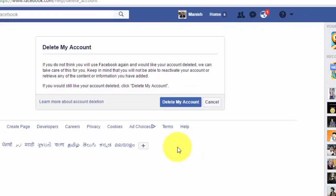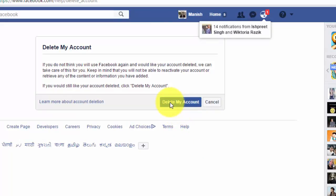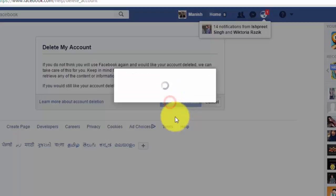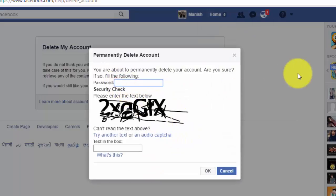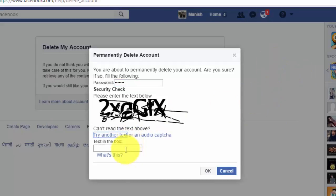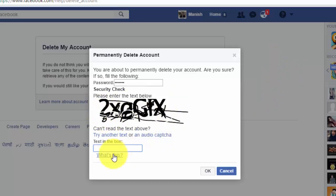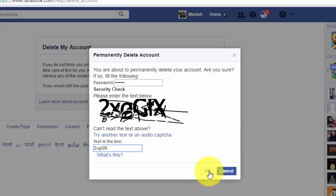Click on delete my account. Click on delete my account and enter your password. Enter this captcha down here. Press OK.